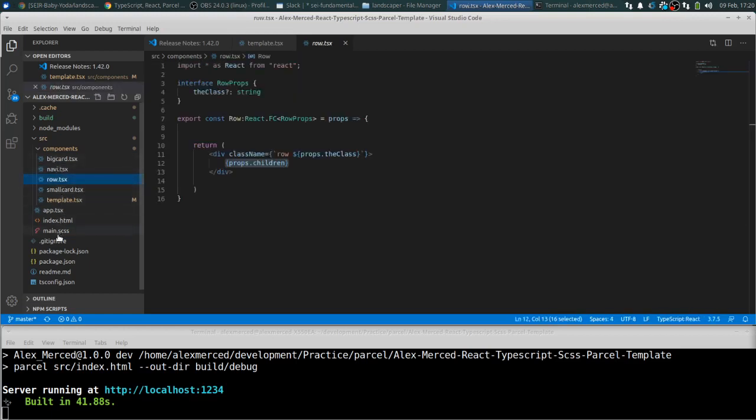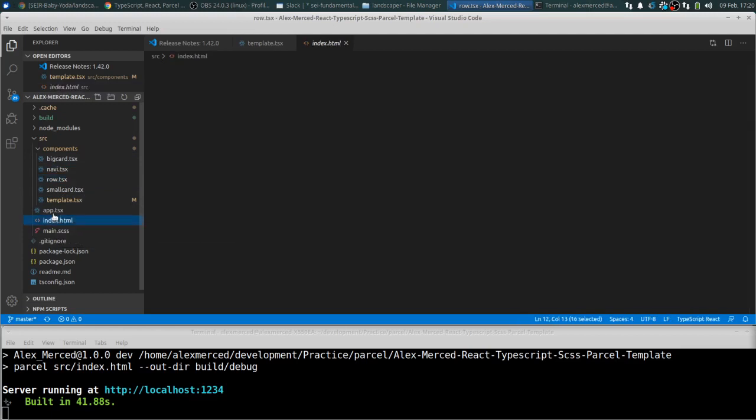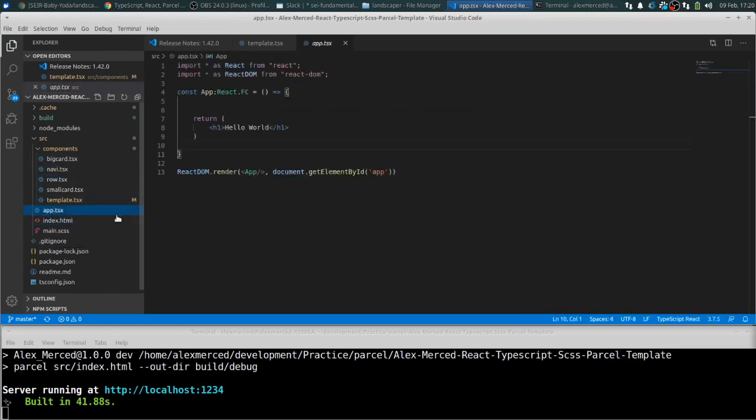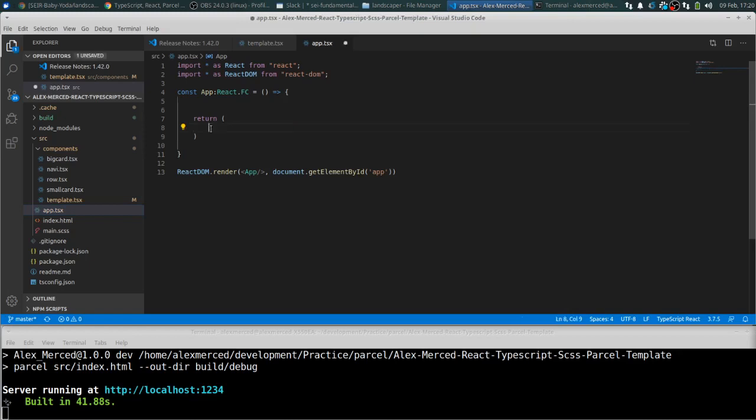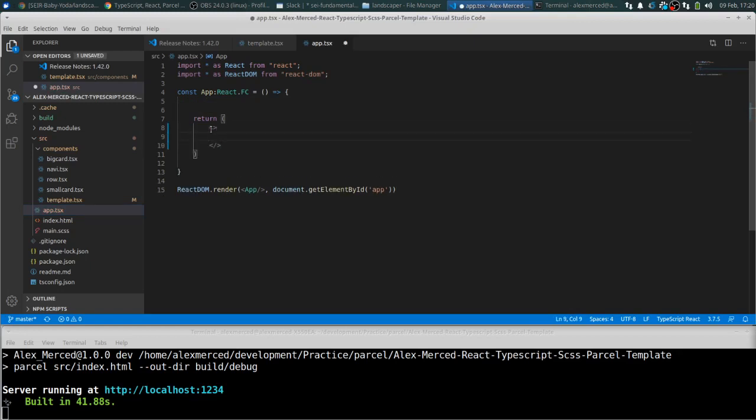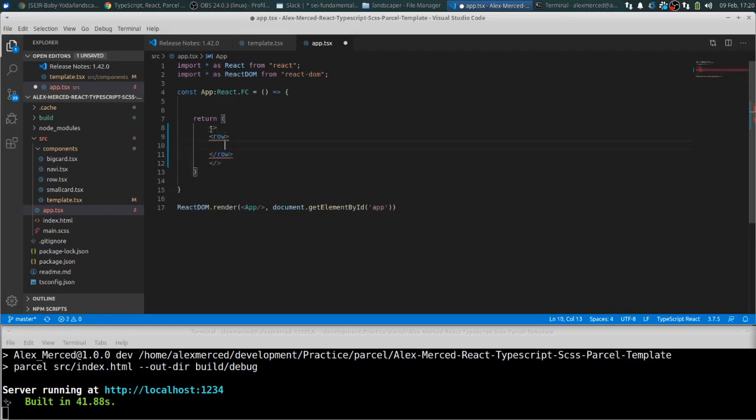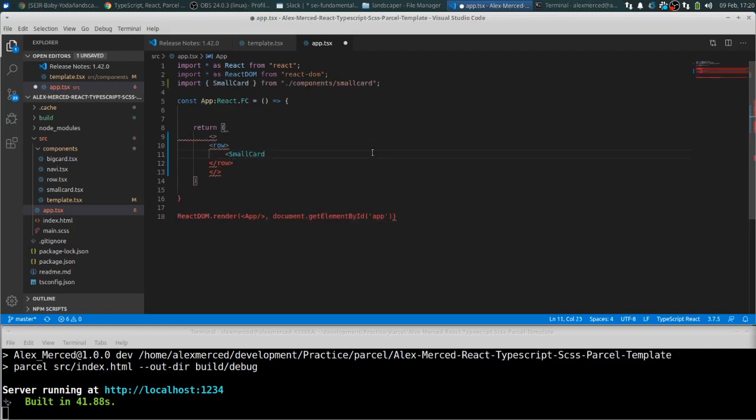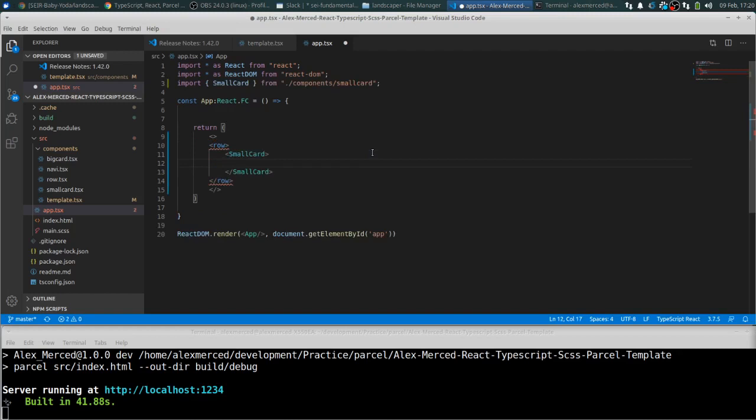So let's actually go to our app.tsx and show you how these work. So I'm going to get rid of this, I'm going to wrap this in a fragment, and then let's put a row. And all the row does, it's going to take any children you have, so you can just put whatever you want here in the middle. So what we'll do is we'll put in a couple small cards. Small card. I'm not going to pass in any particular classes, but I'm just going to say, hello.